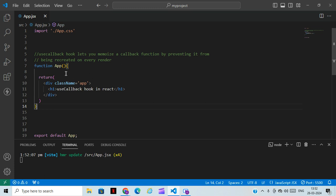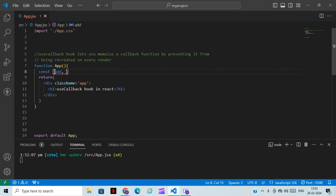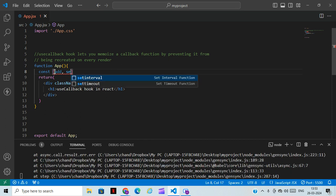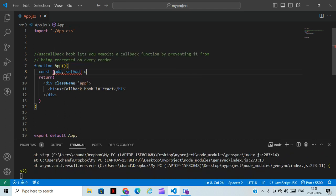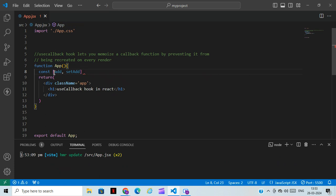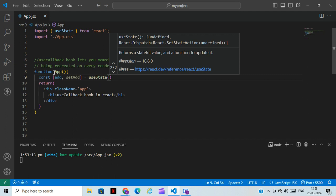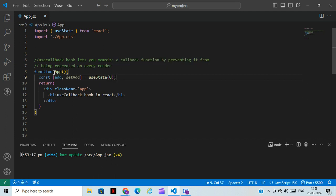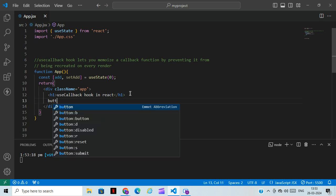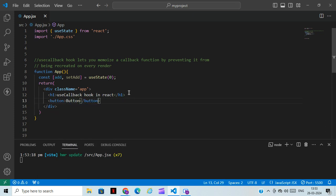First, I'll be creating a useState here. For creating useState, you can give any name — I'll be giving 'addition' and 'setAdd' in the useState, with an initial value of zero. Now I'll be creating a button with an onClick handler so that we can click on the button and increase the number.